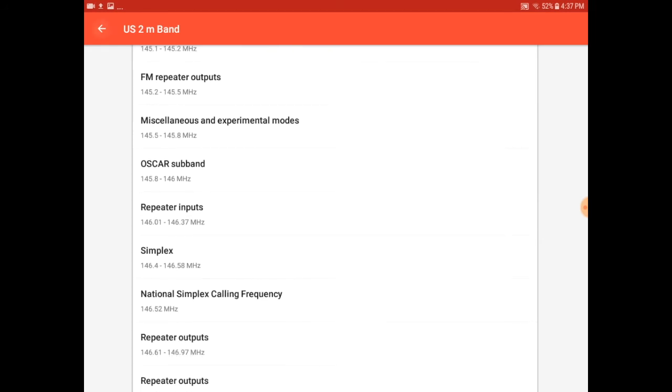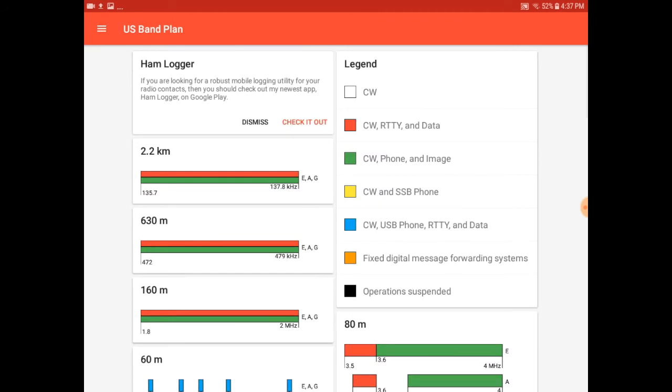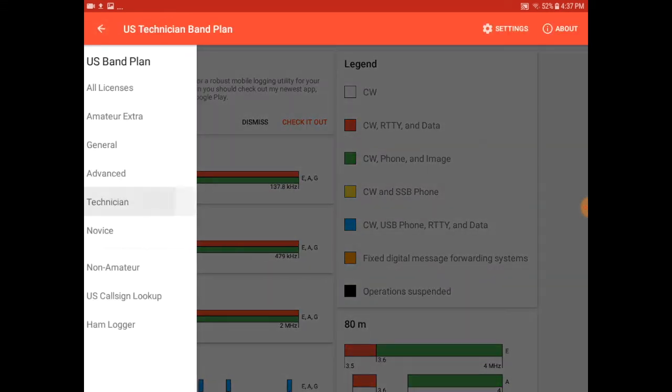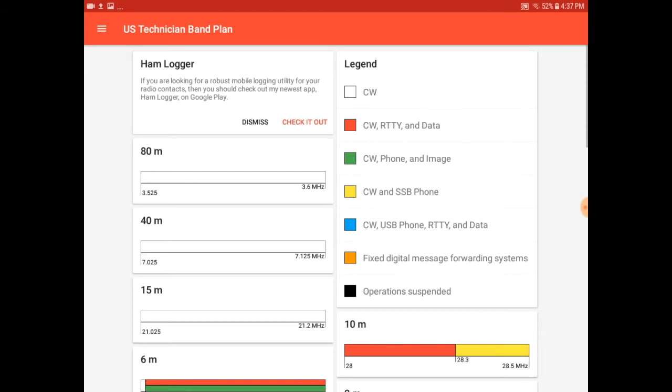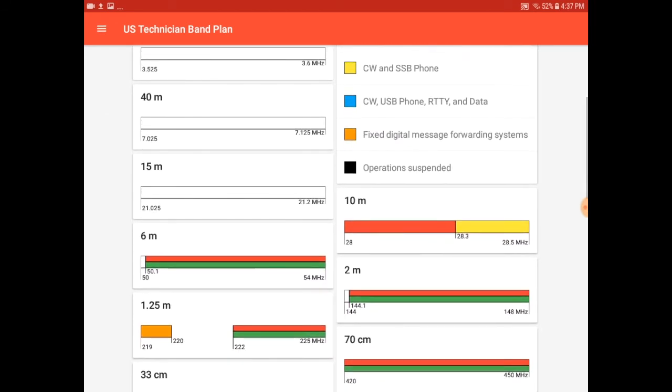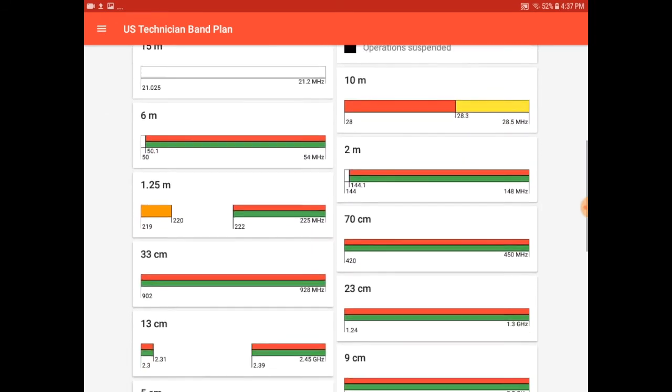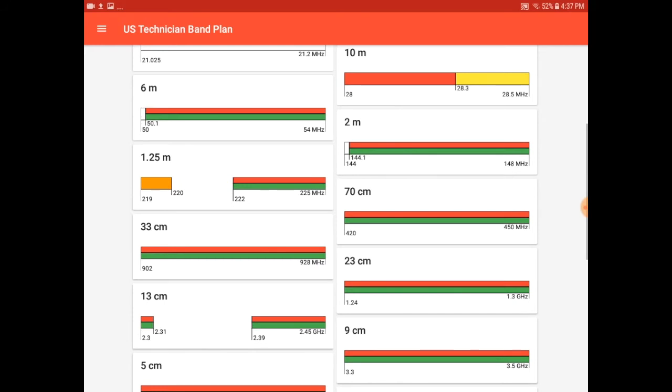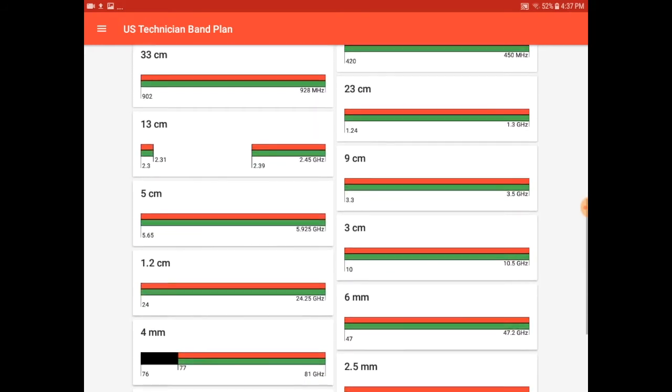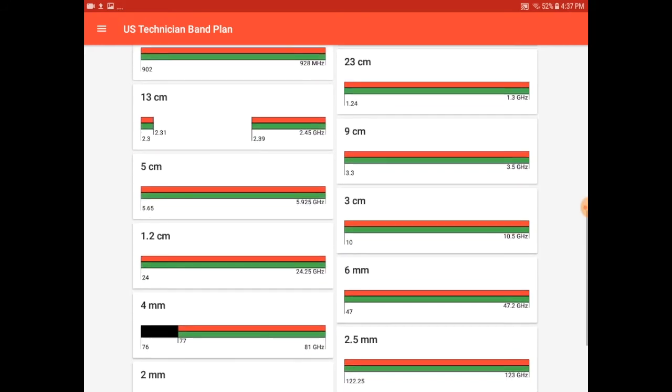More options can be accessed through the menu at the upper left hand corner. For example, you can filter on the type of license that you have. So if you take a look at technician, for example, you'll see what privileges are available specifically to a technician licensed operator.